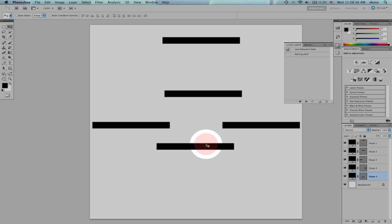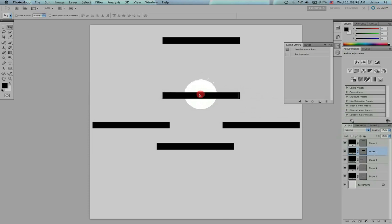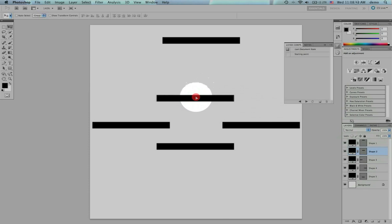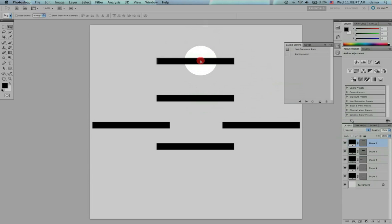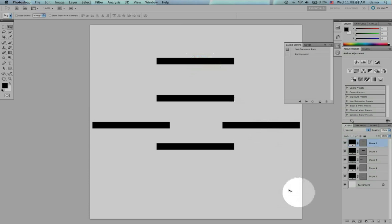Maybe I'll even align these a little bit more clearly. Again, not a spectacular design, but that's not the point. So now I'm ready to save this version.